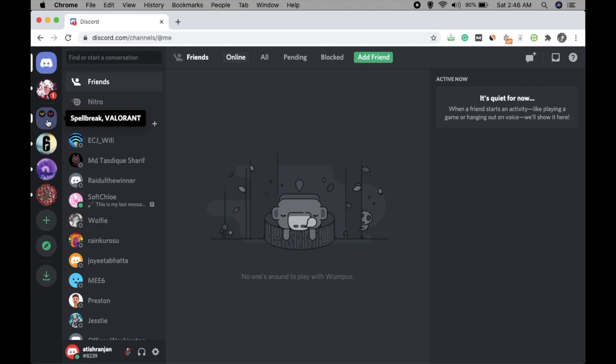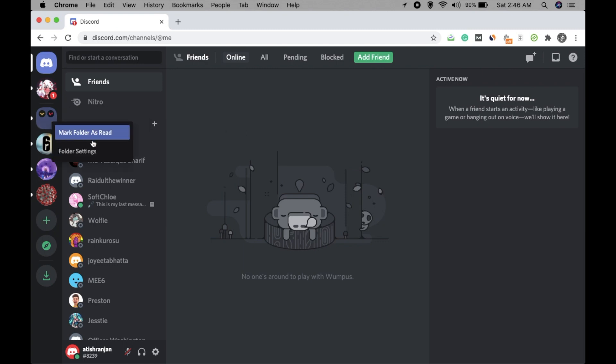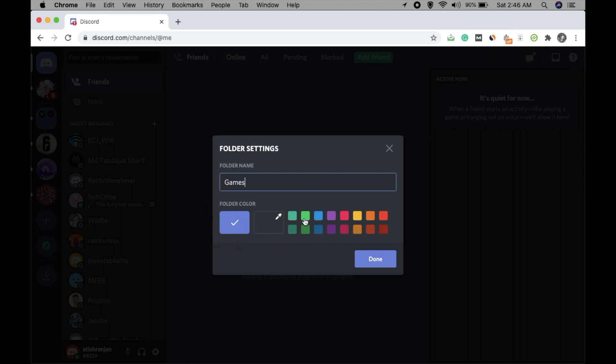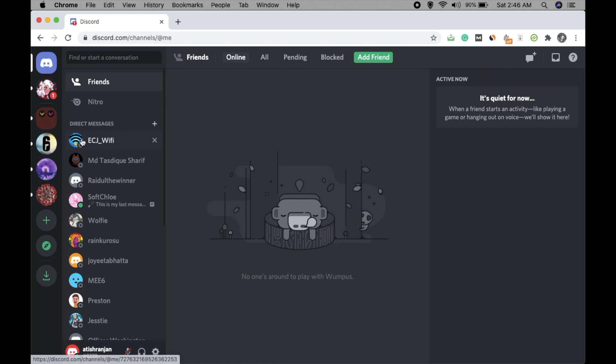You can then change the name of the folder and more settings. Just right-click on this and click on folder settings. You can put the server name 'Games,' and you can customize color or whatever—just one color, red color. Click on done.